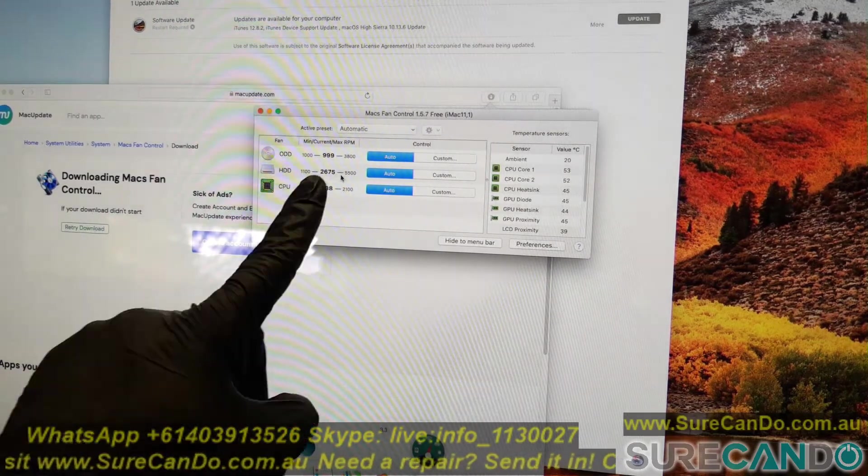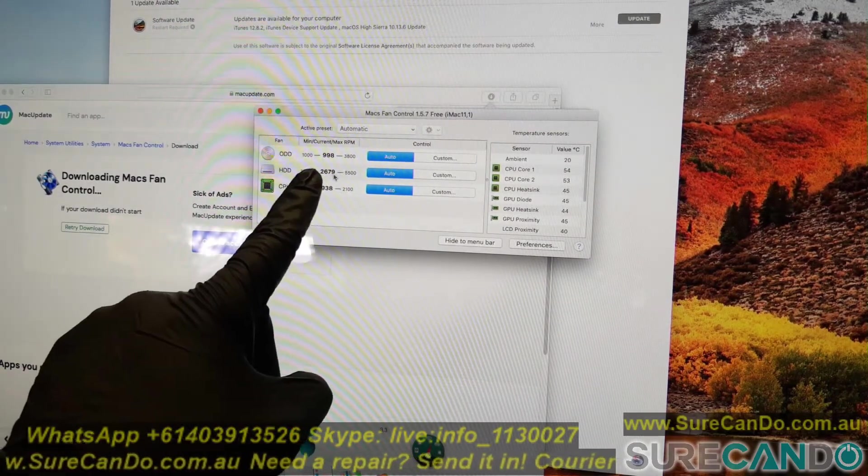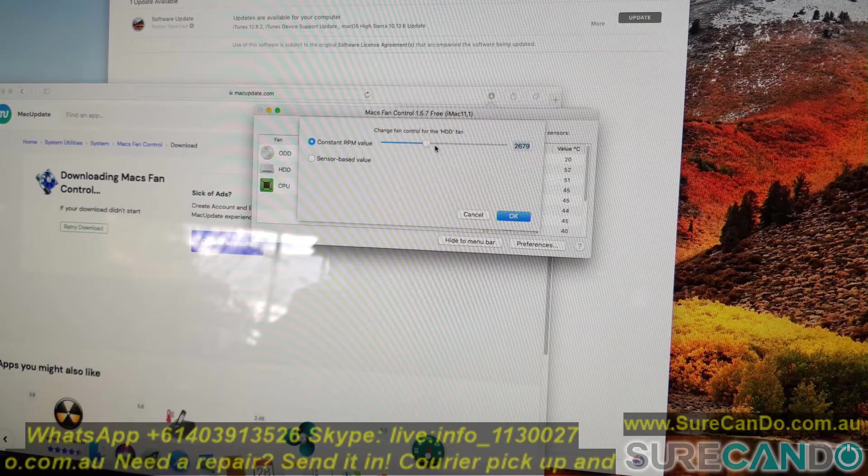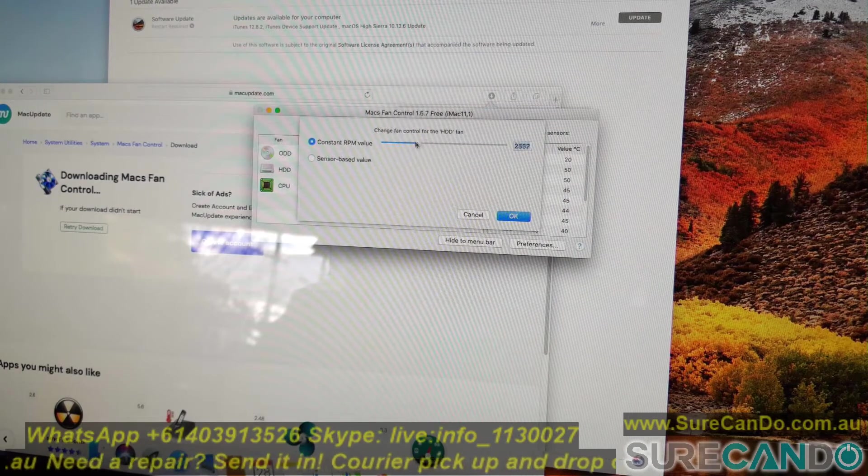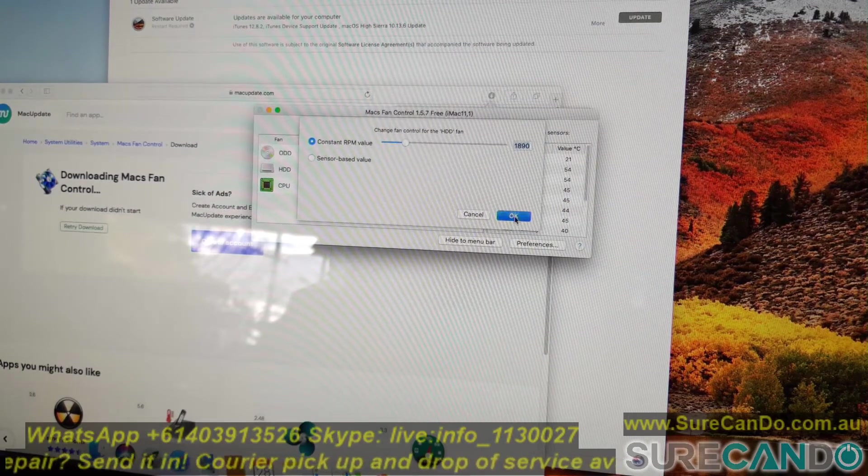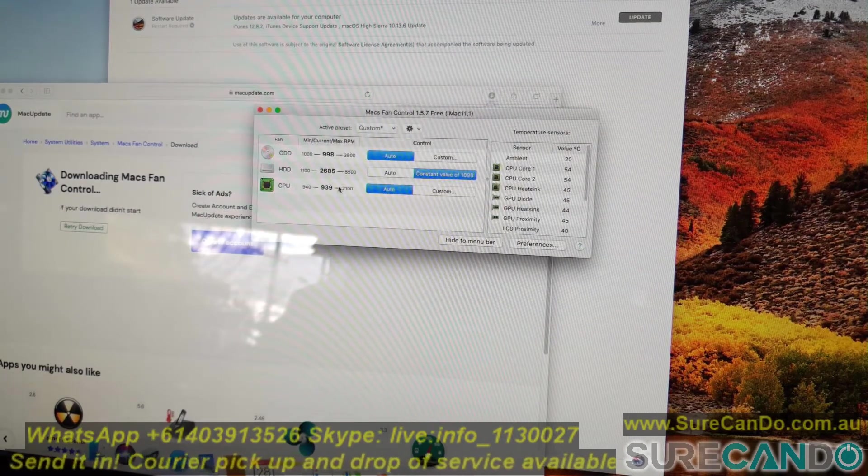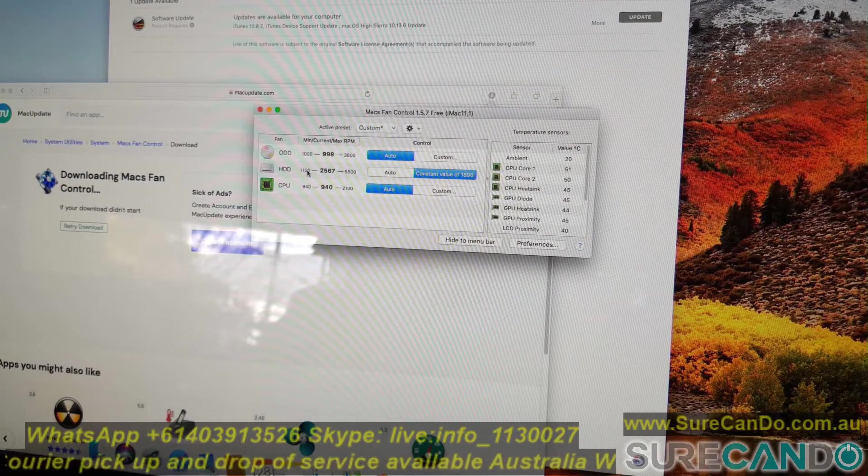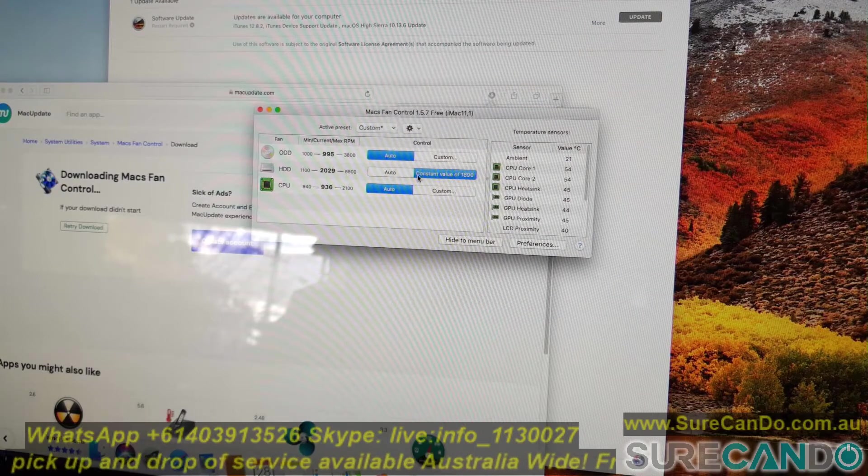Now what you want to do: the hard drive fan you want to set to custom and you want it at the lowest speed possible. You don't really need a high speed and that's the first thing.